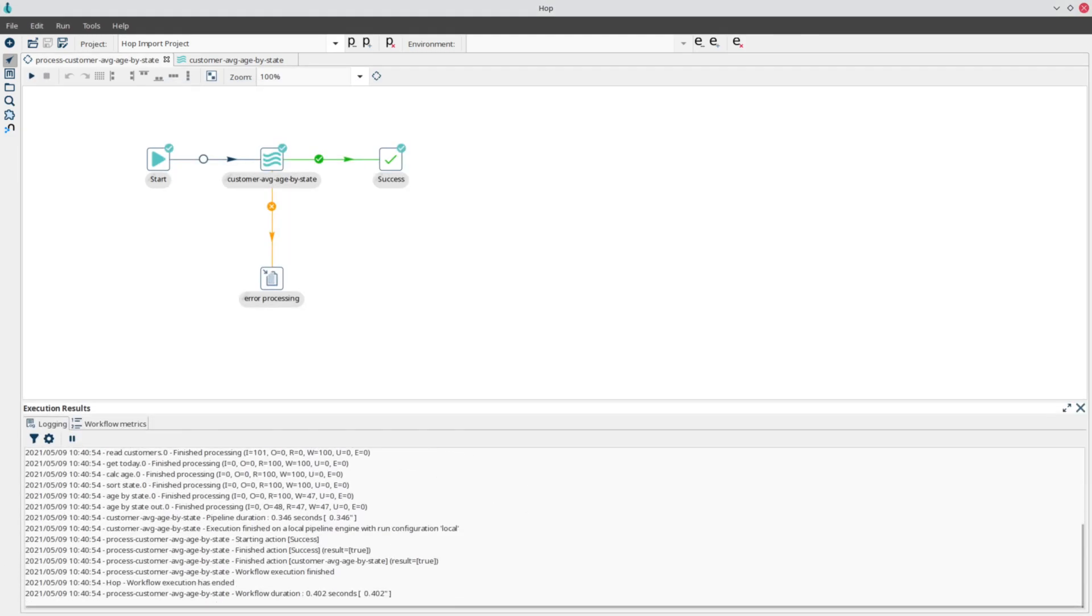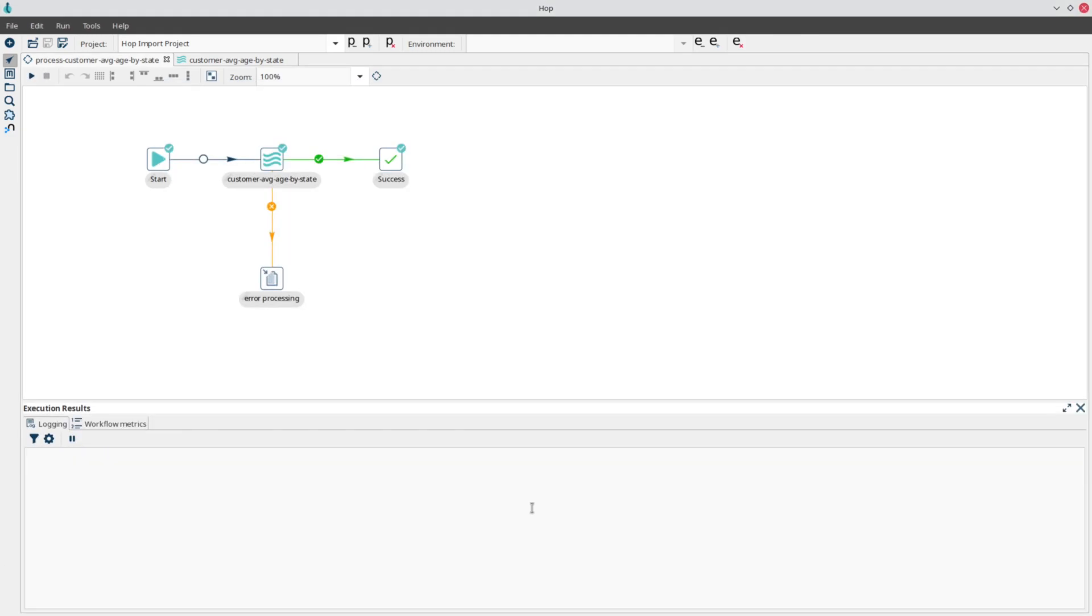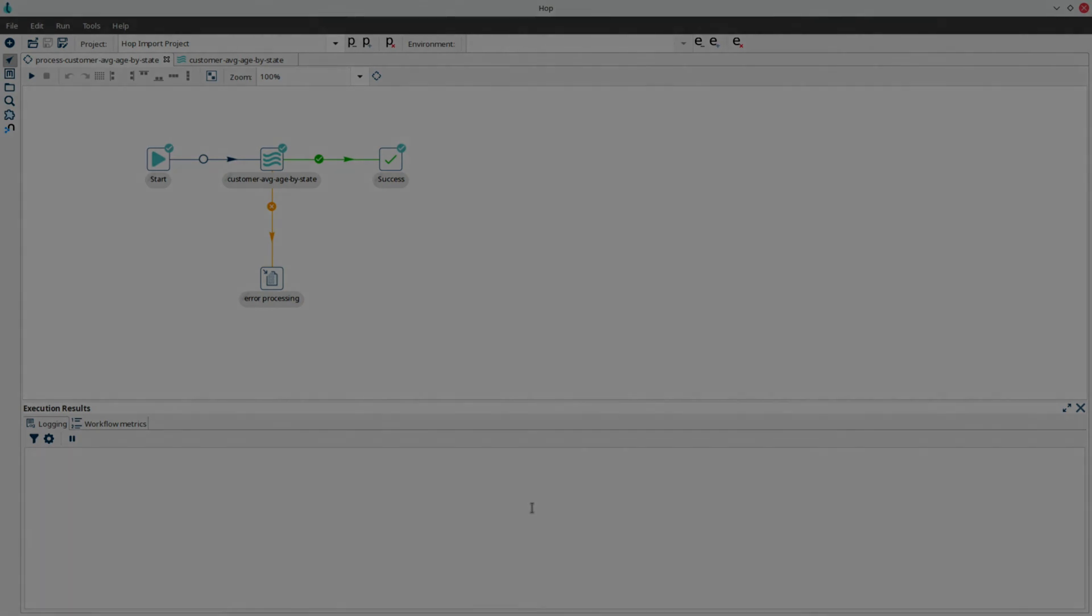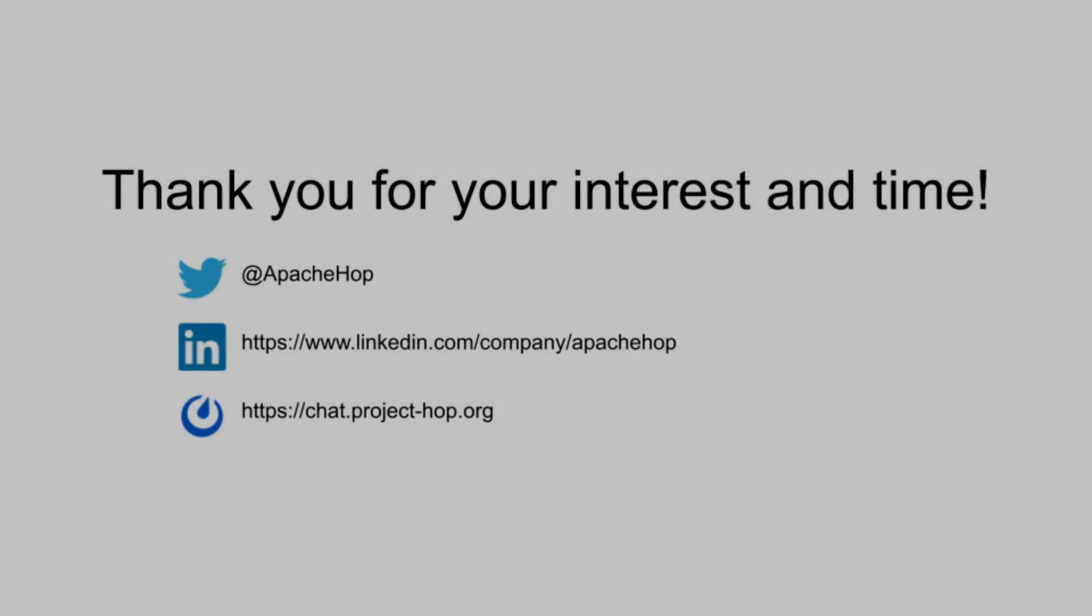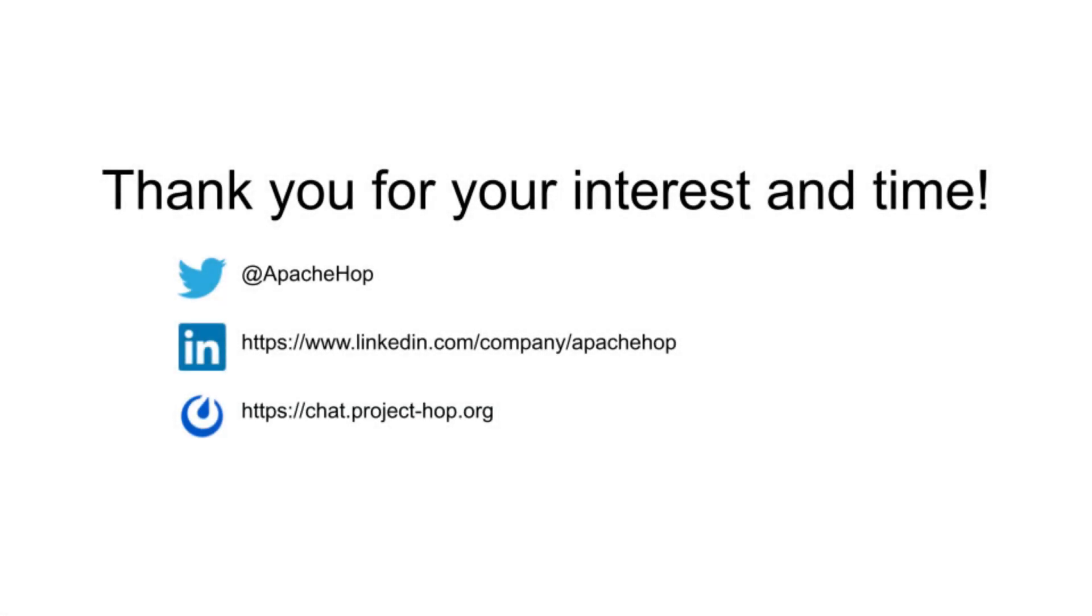Of course, your projects will be more complex, but the process is as simple as this. Thanks for watching. Check our other introduction videos to learn more about Apache Hop.